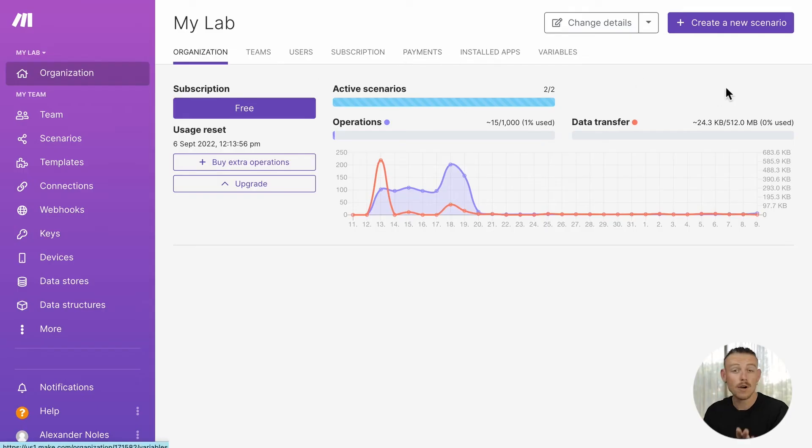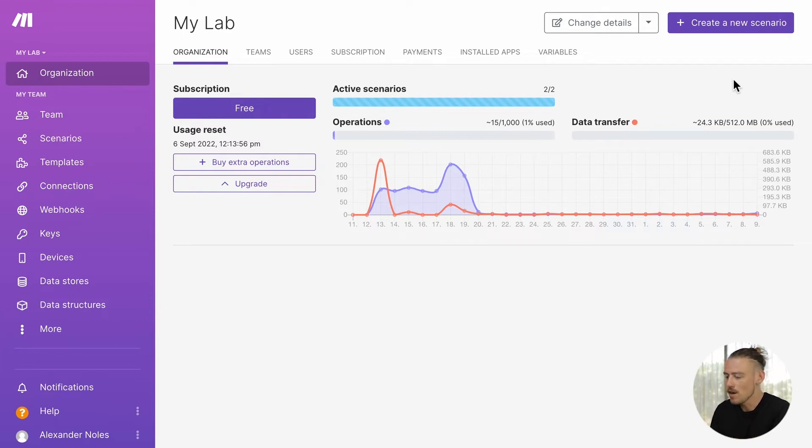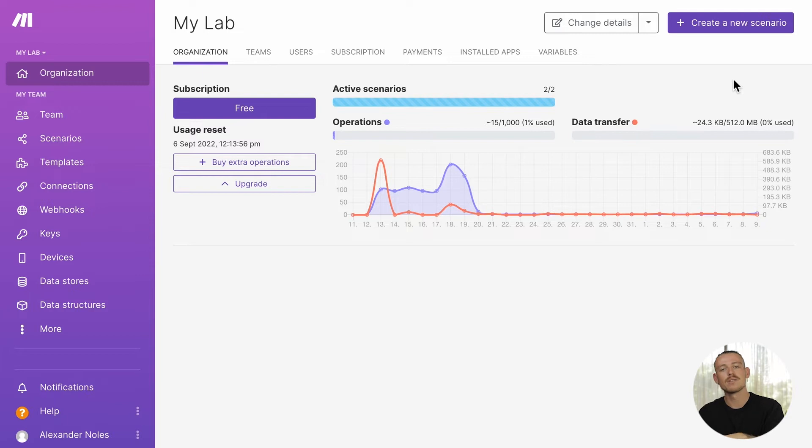And if you don't have a Make account, don't worry because they actually provide a free plan that in itself is pretty damn powerful. So, go ahead, sign up for a free plan, and then follow me for the rest of this tutorial.